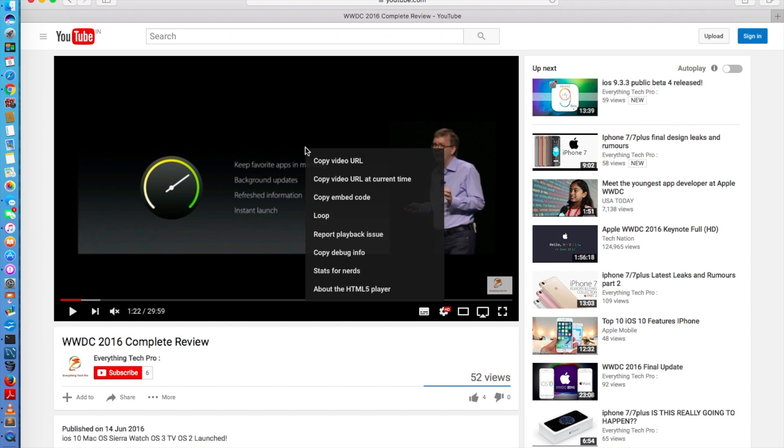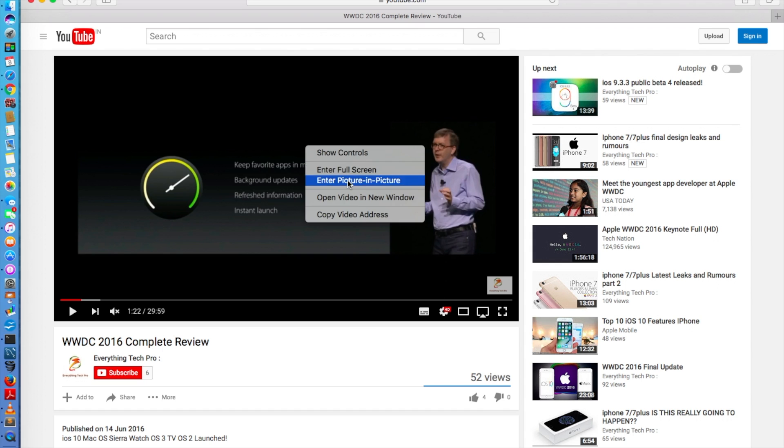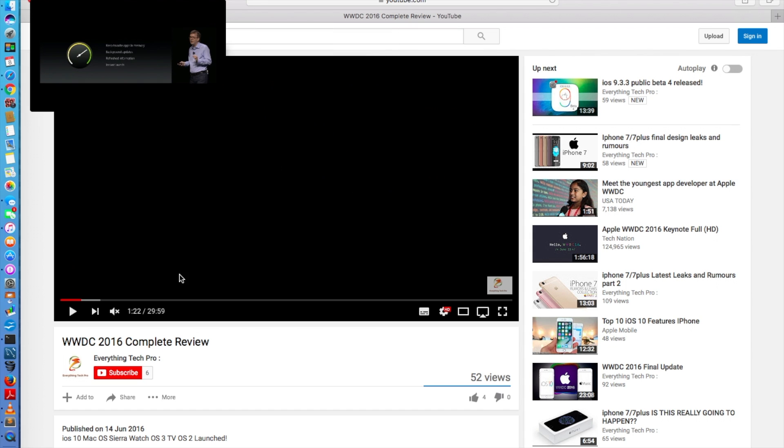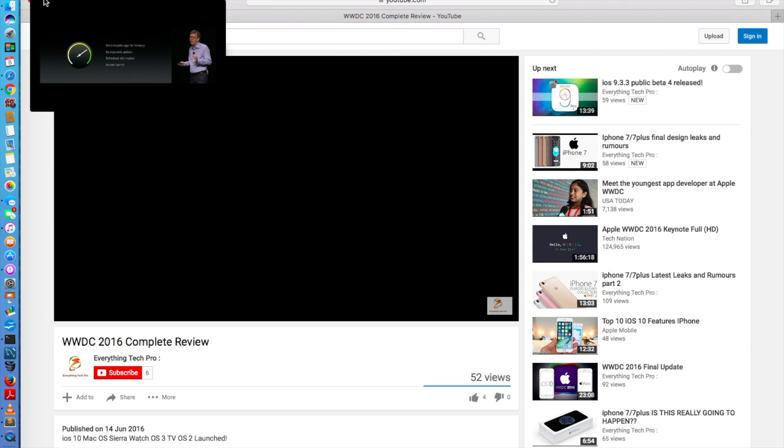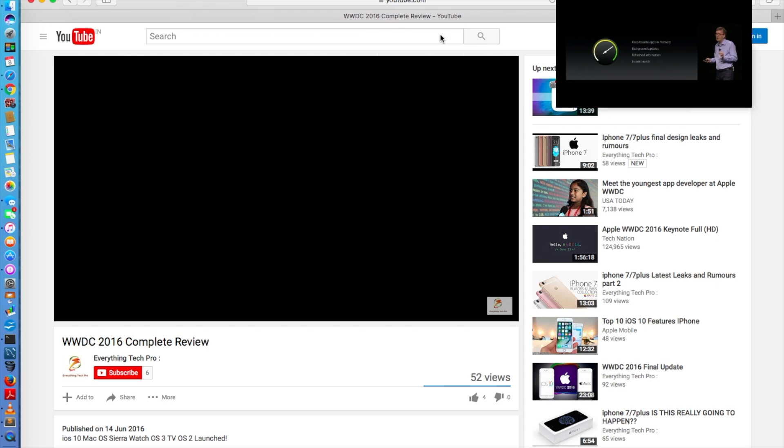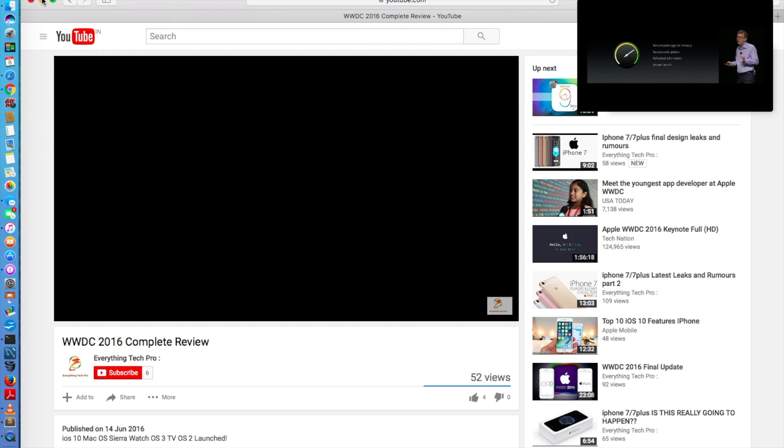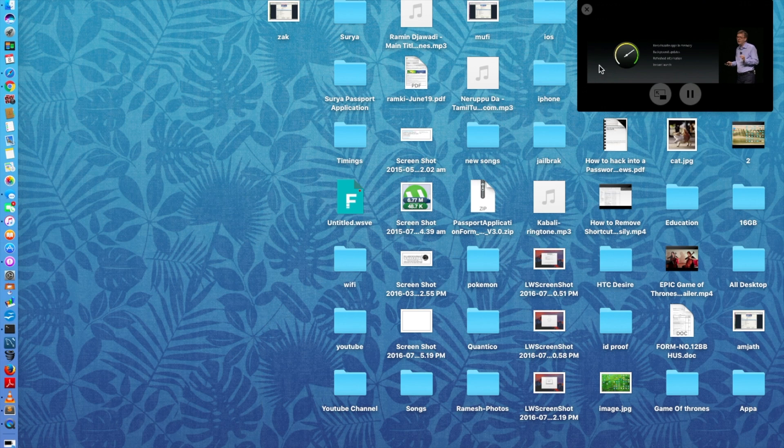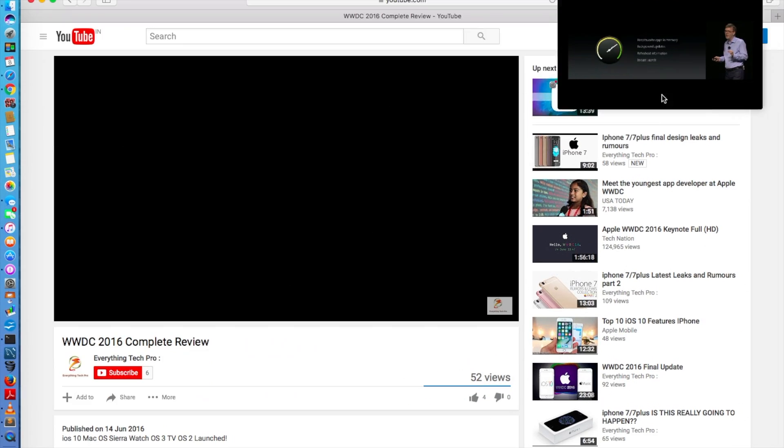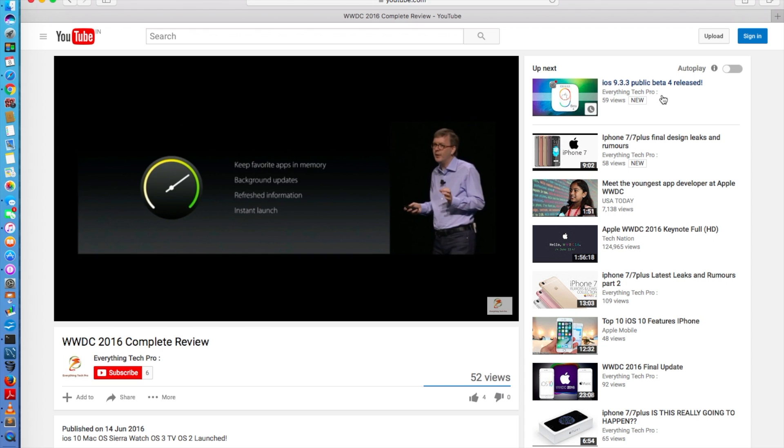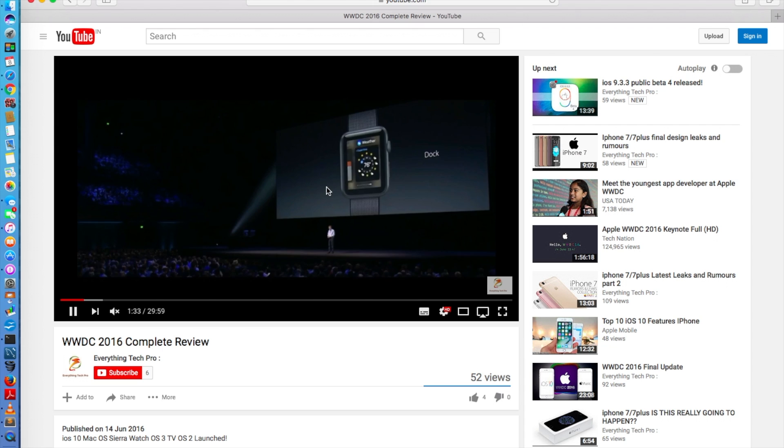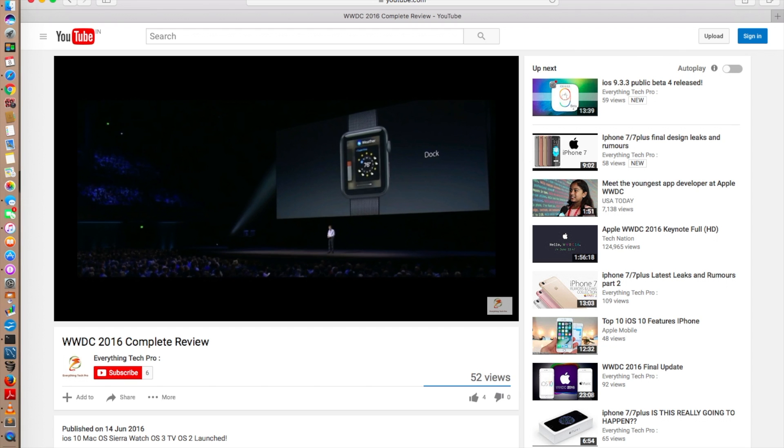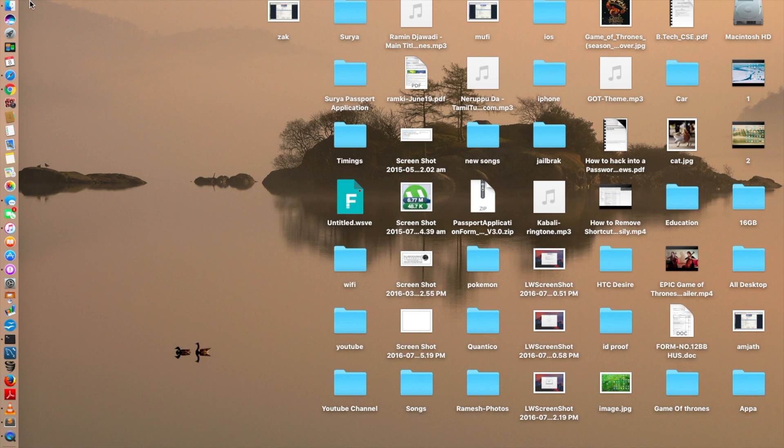So when you close this, the video is automatically paused, does not resume. But when you click the picture-in-picture and you play this and minimize Safari, this is playing. When you click this, it just jumps right into it and the video is still playing, it does not get paused. When you click the X button, then the YouTube video is paused.